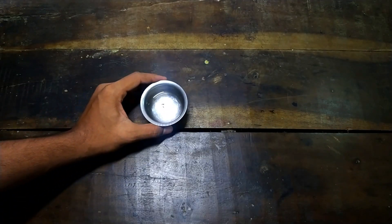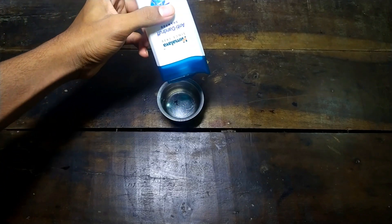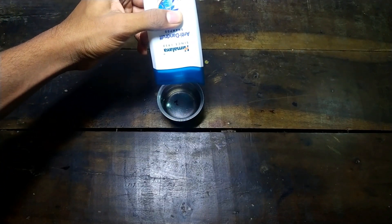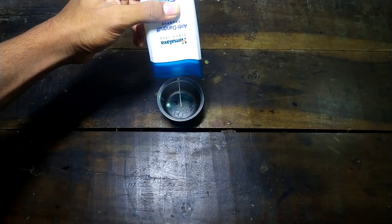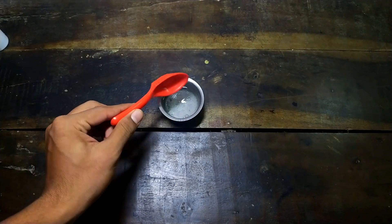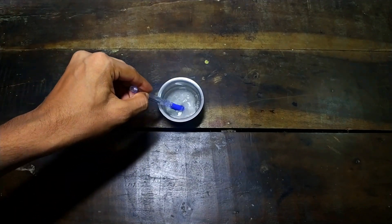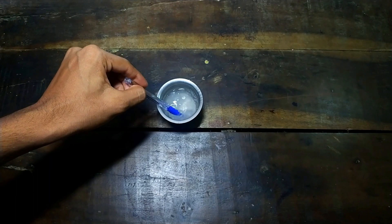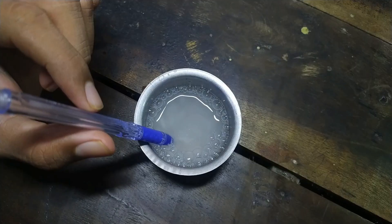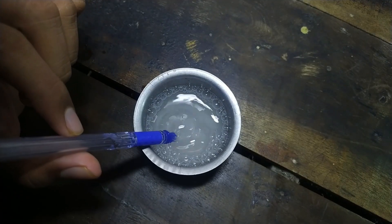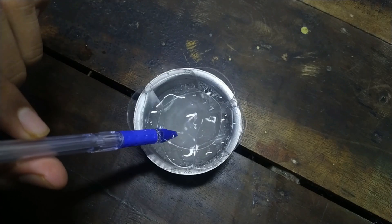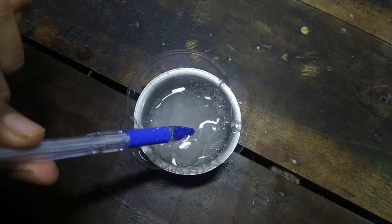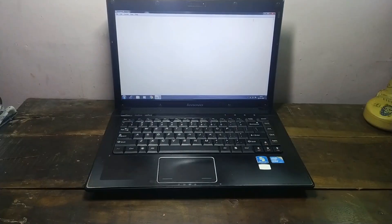First, take some water in a bowl, then add some shampoo to it. After adding shampoo, add some sugar and mix it properly. We are using sugar so that the bubbles will not burst easily. Now let's talk about the lighting setup for soap bubble photography.